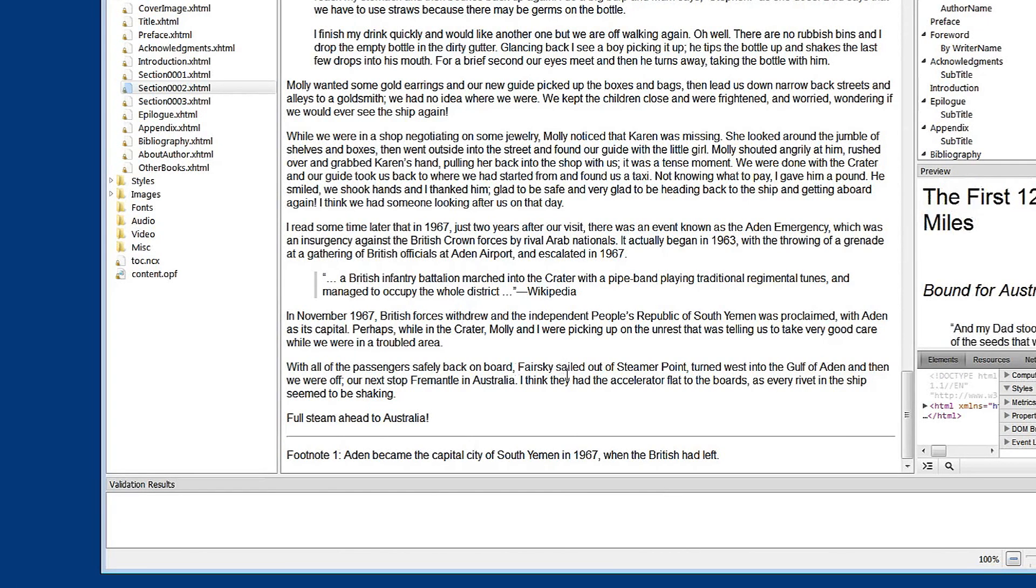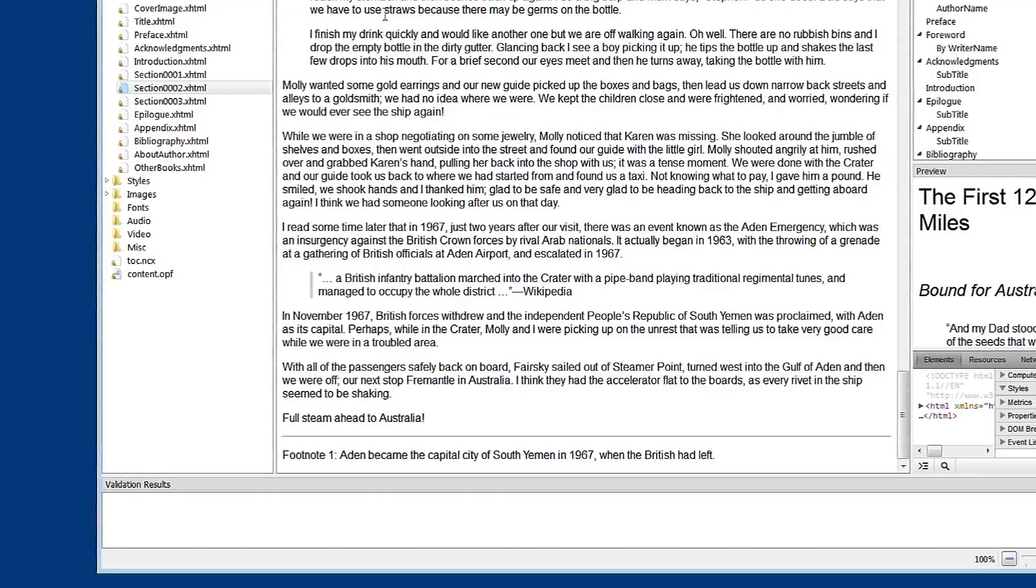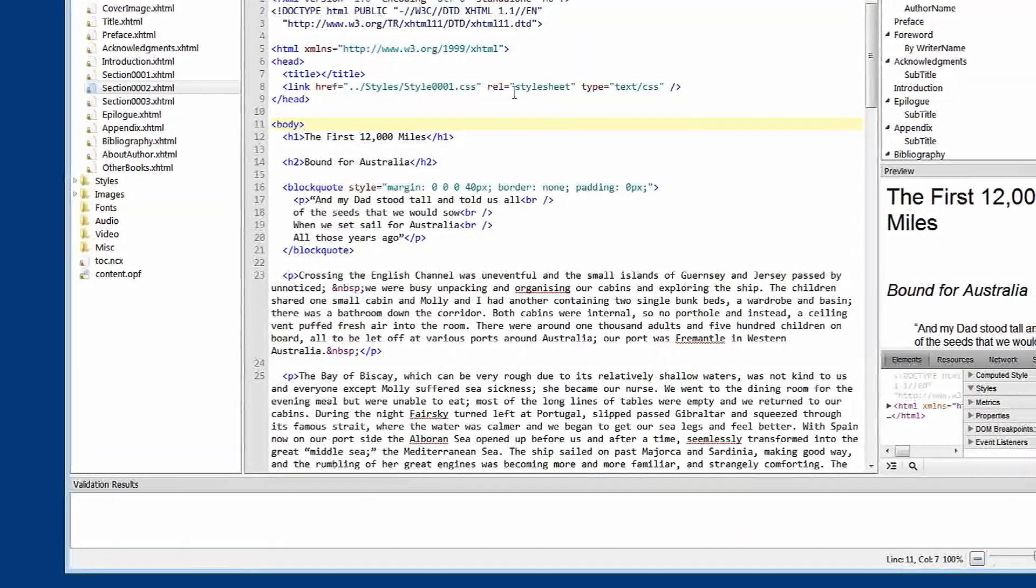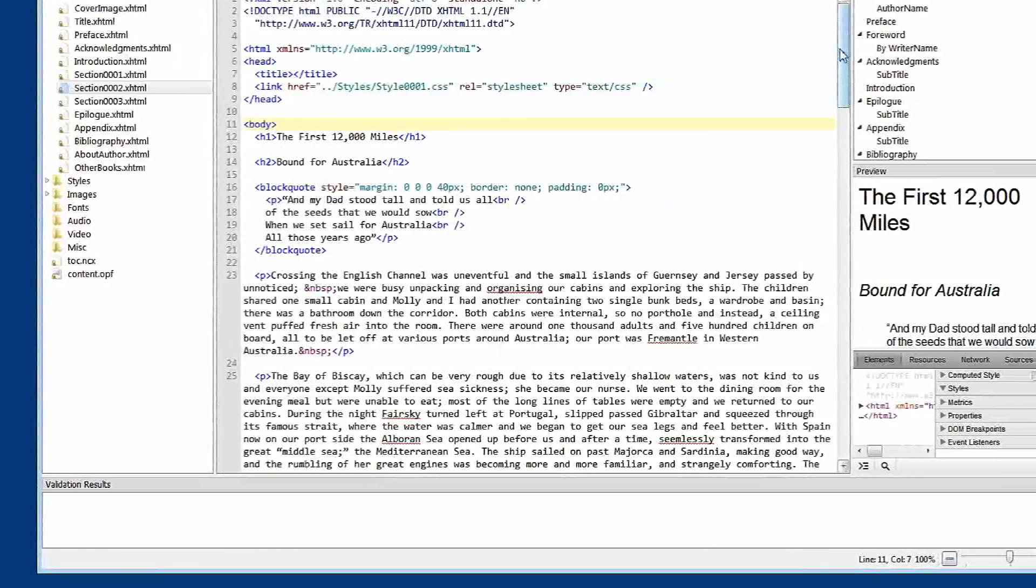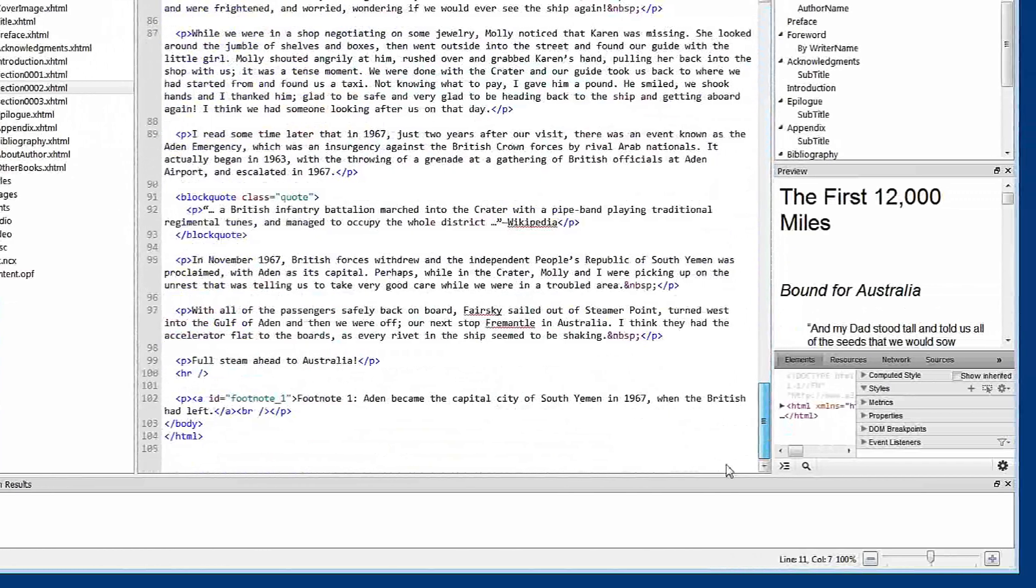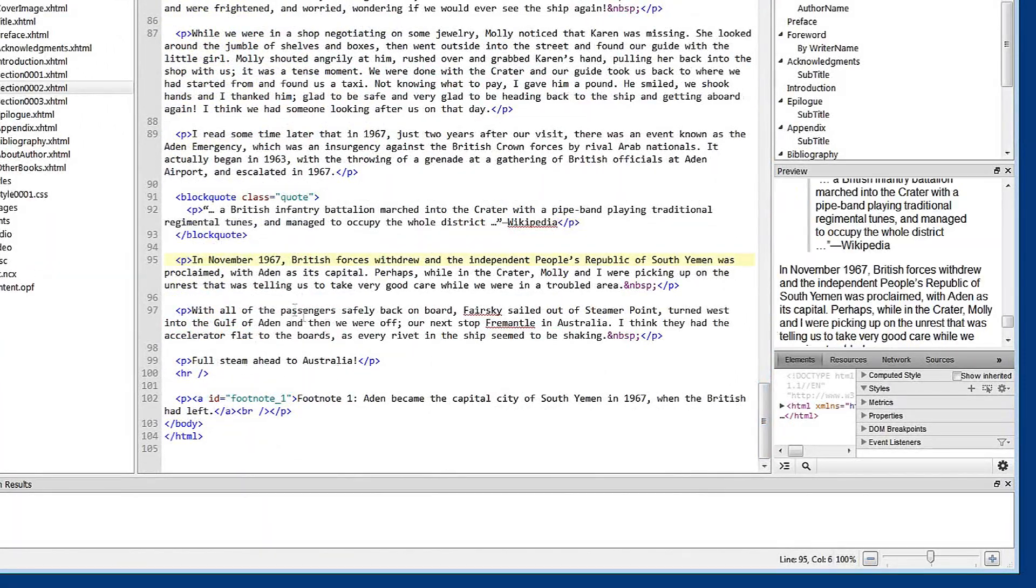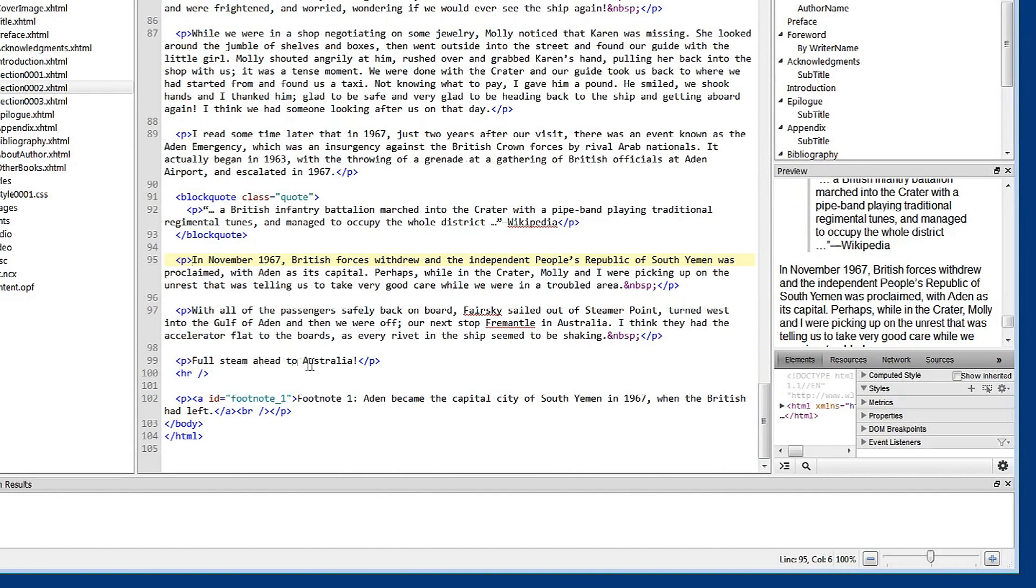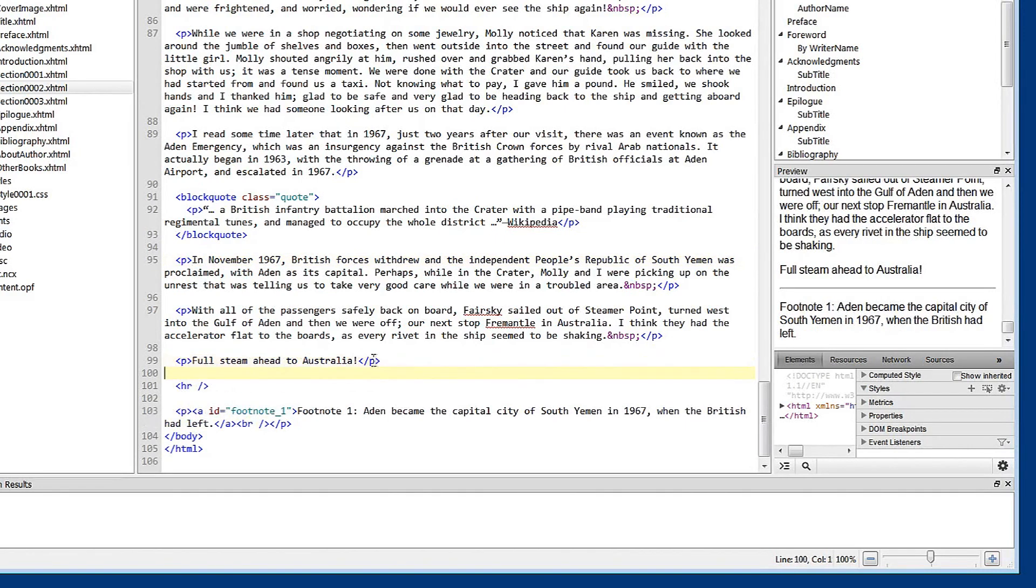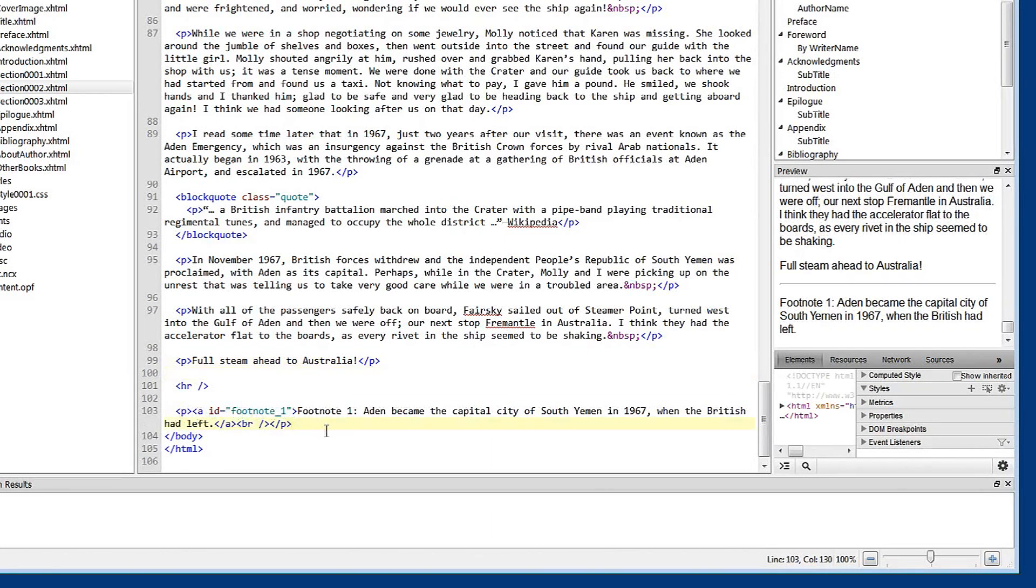So here we can see this is the last line of our story, of our chapter. This is the new element, Horizontal Rule. Let's make that a little clearer. And here we have a paragraph which is our footnote. I'll just make that a little clearer also. So what we're working here with is the Horizontal Rule.